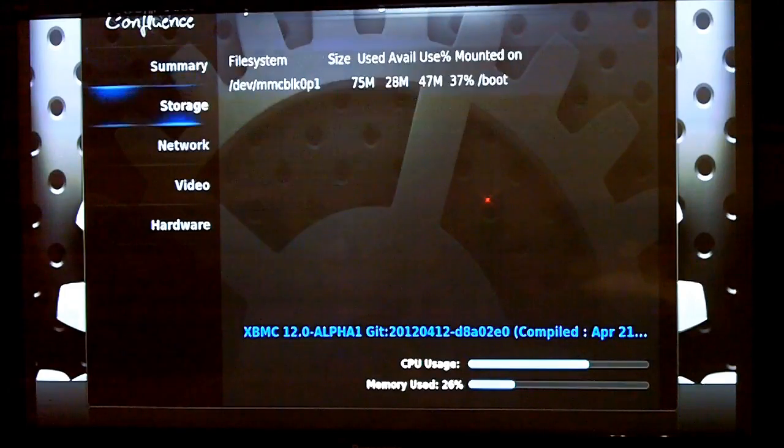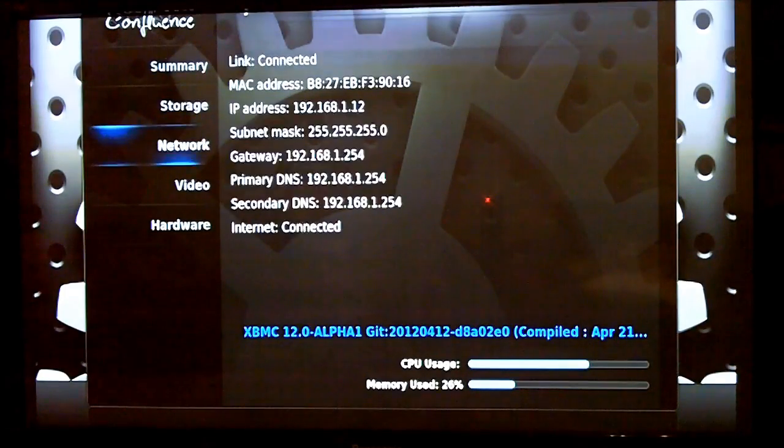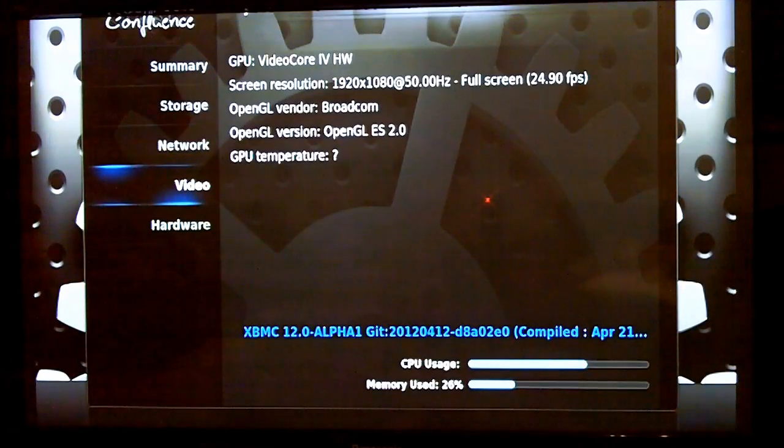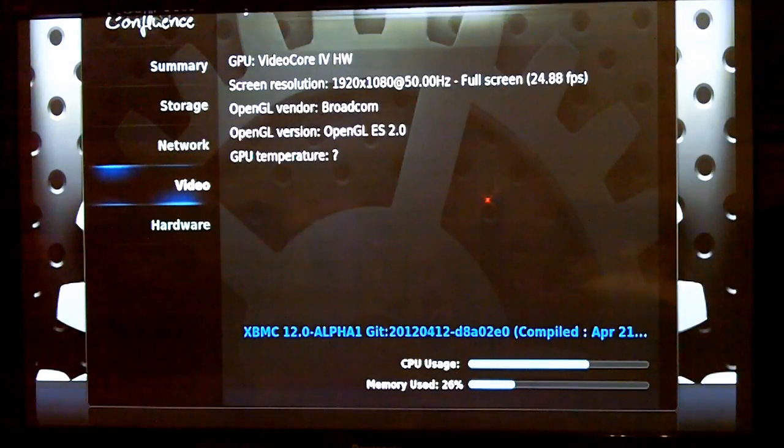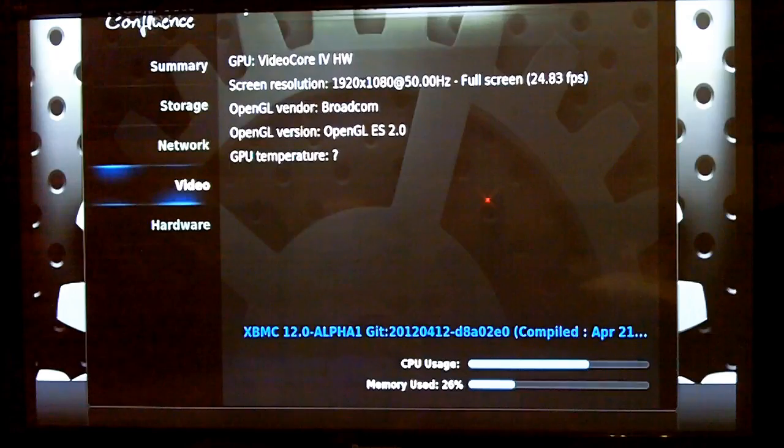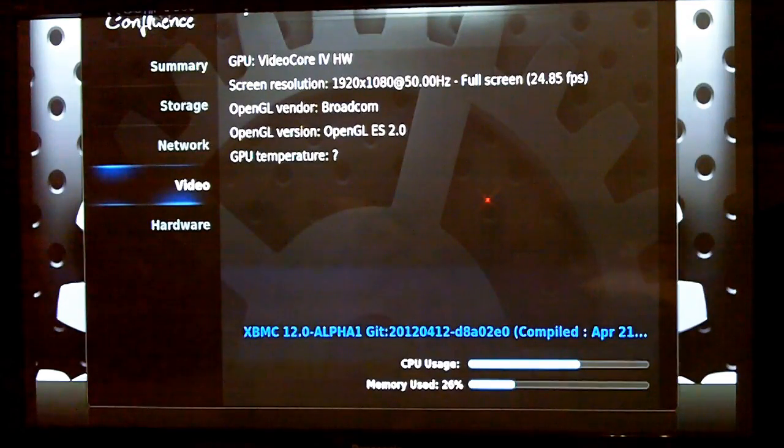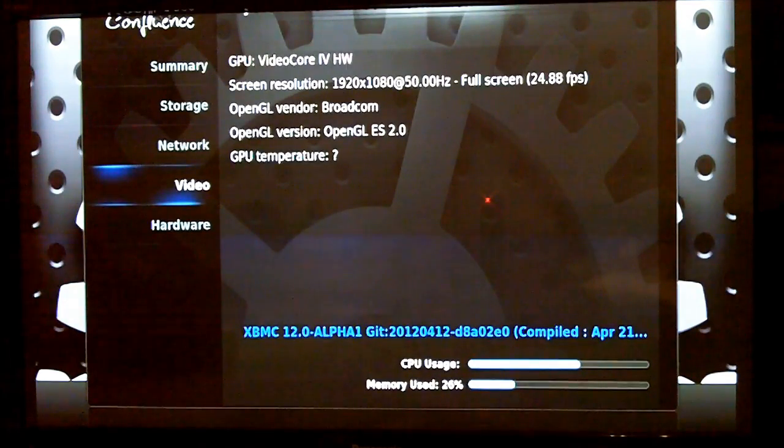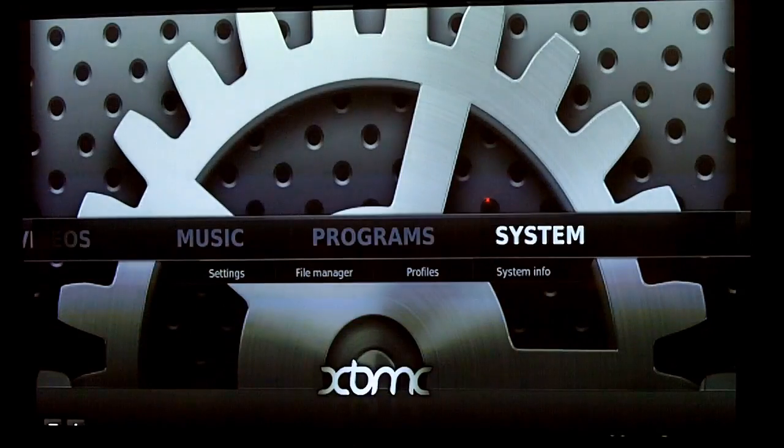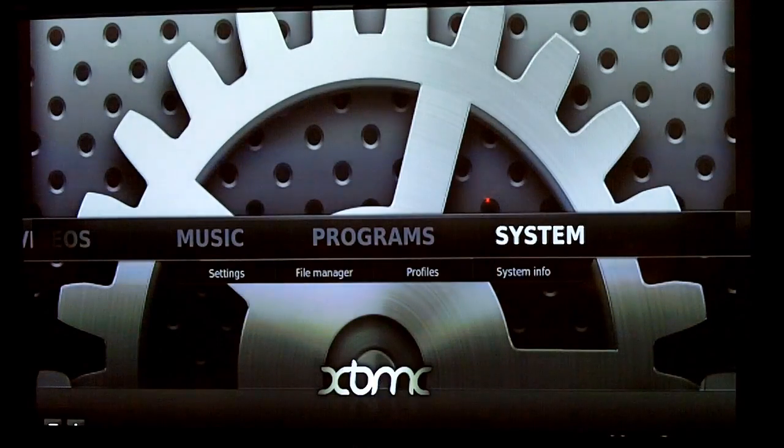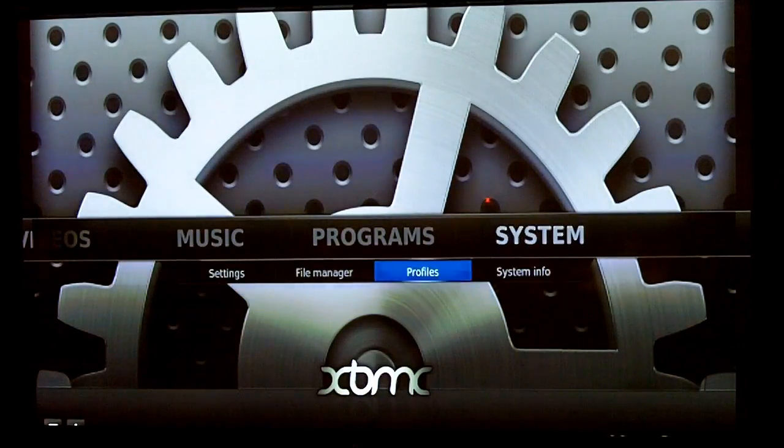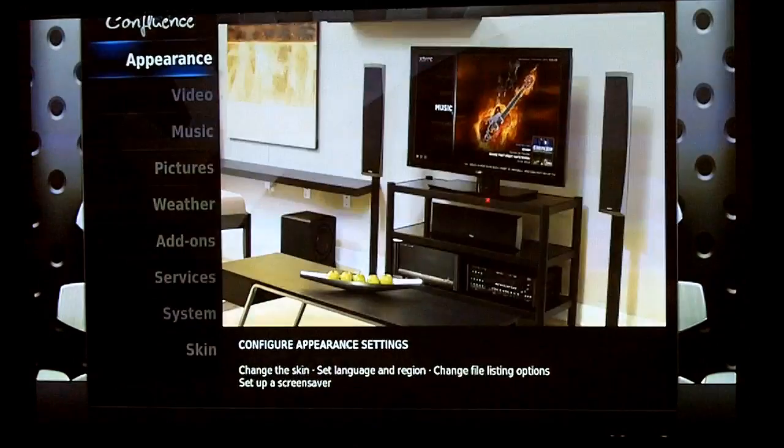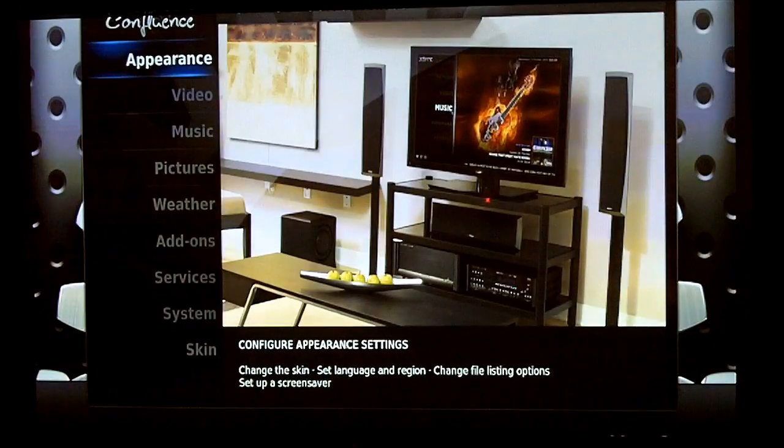How can I show you that? There we go. We've got GPU VideoCore IV and Vendor's Broadcom. So I'm going to go into system and then settings.